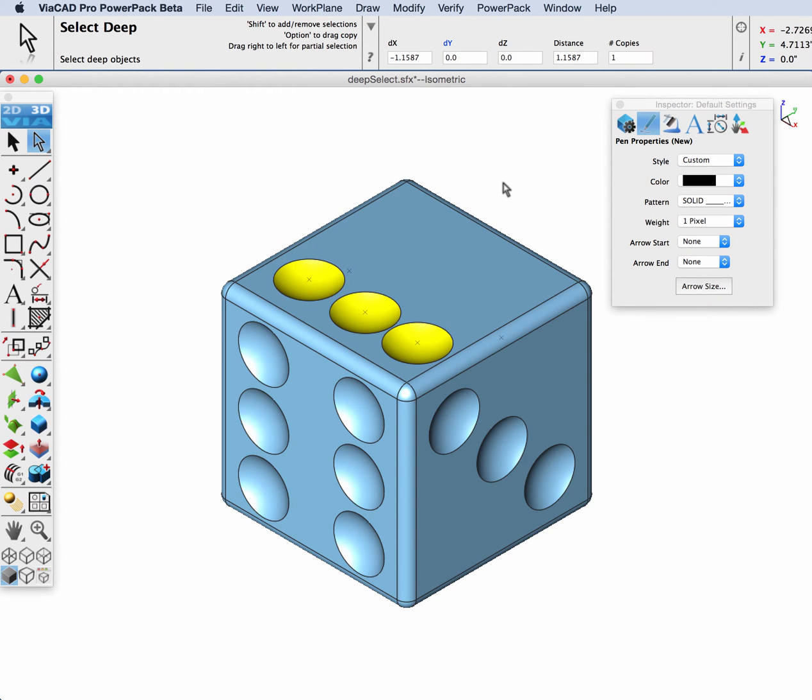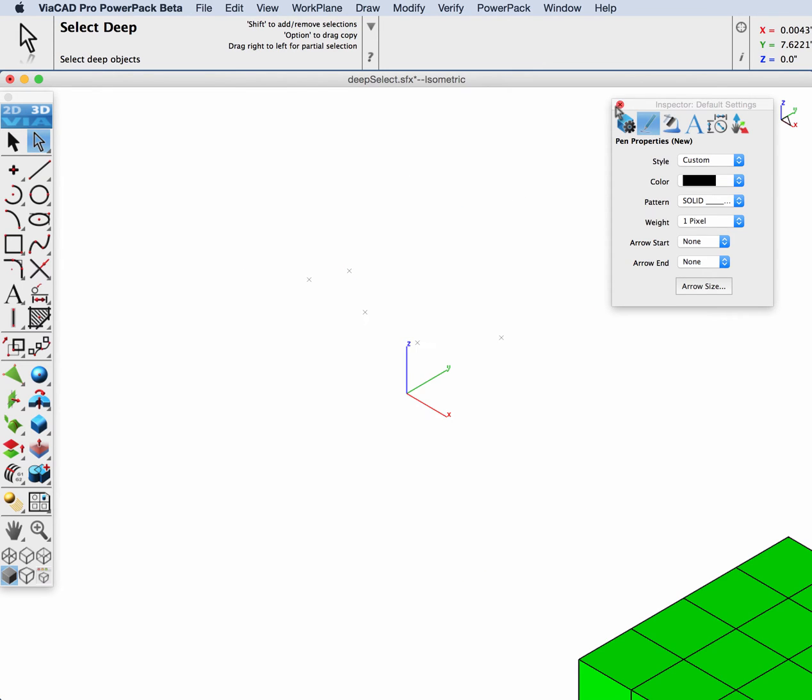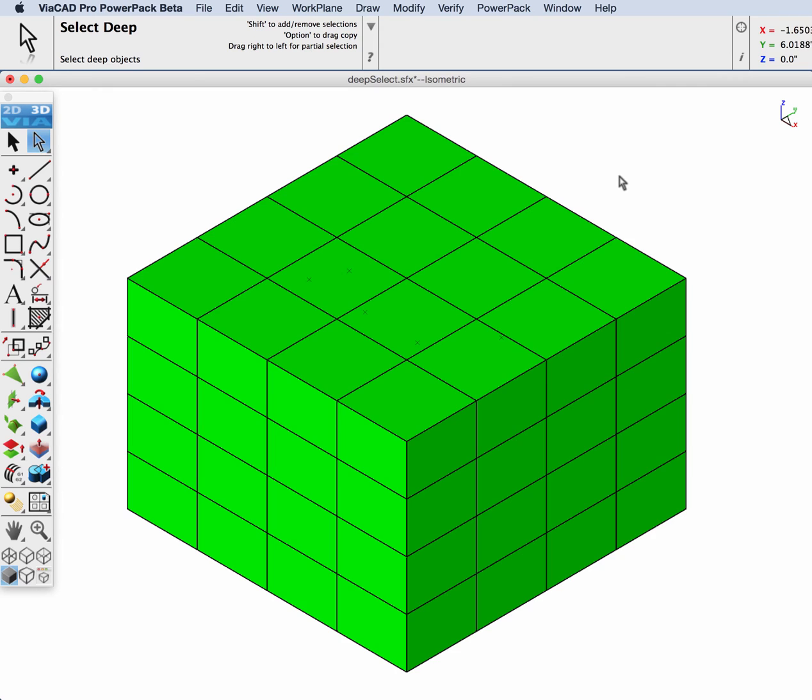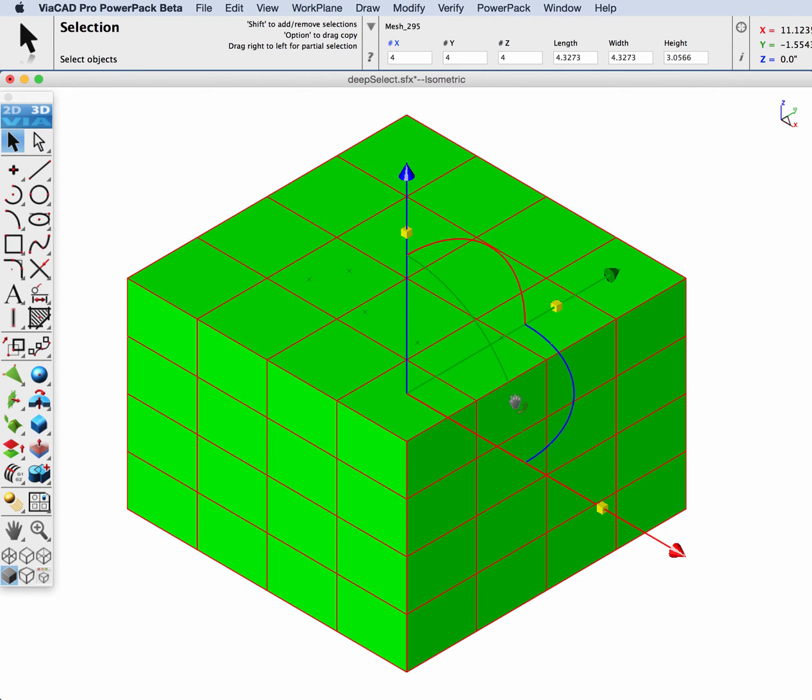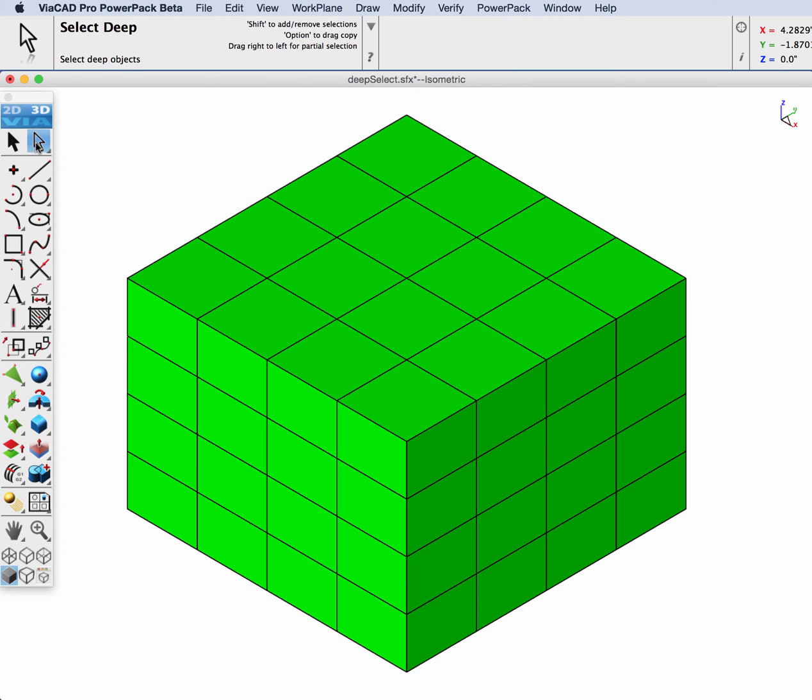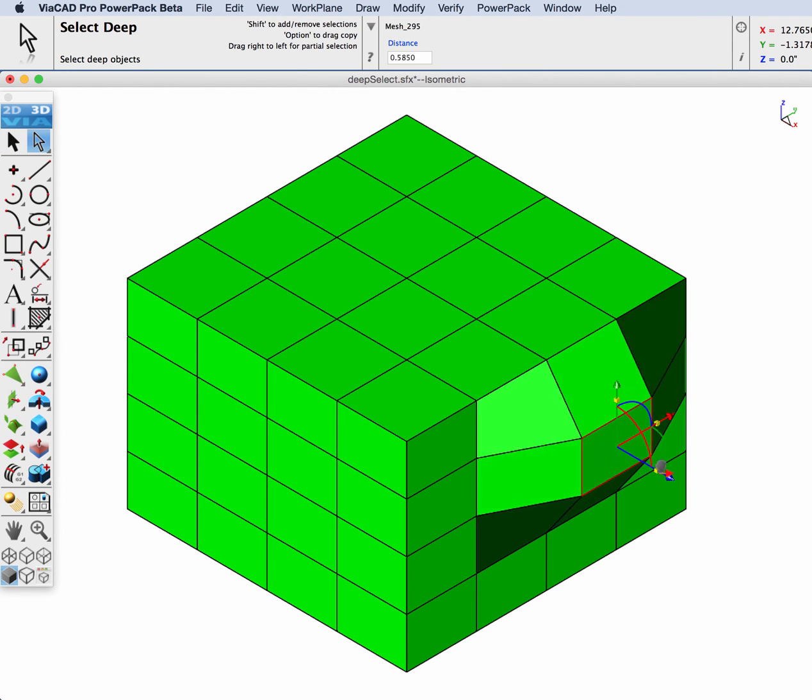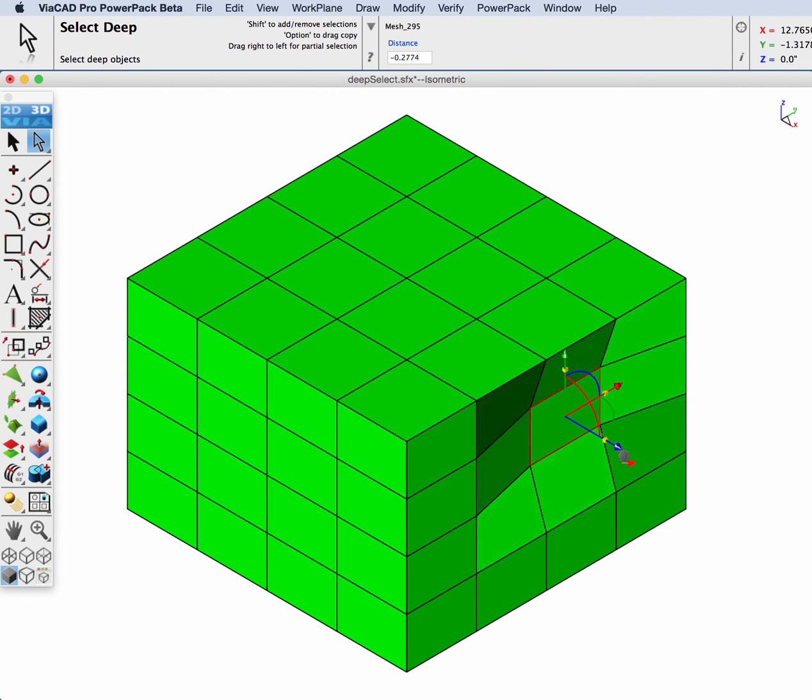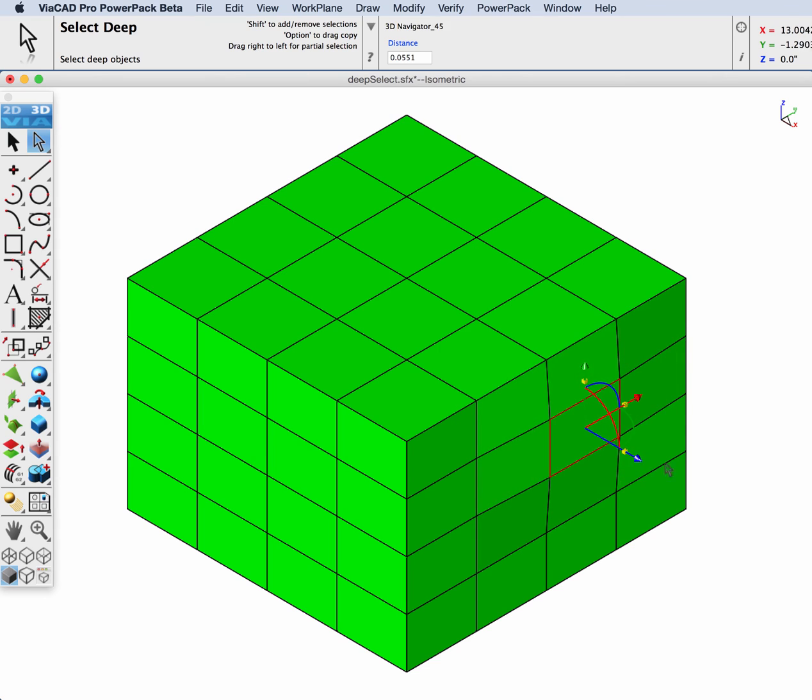Next, we're going to use the Deep Select tool with a mesh. I've created a rectangular mesh and as you see with the regular Select tool, all elements are picked with it. However, with the Deep Select tool, it will pick just one facet to modify.